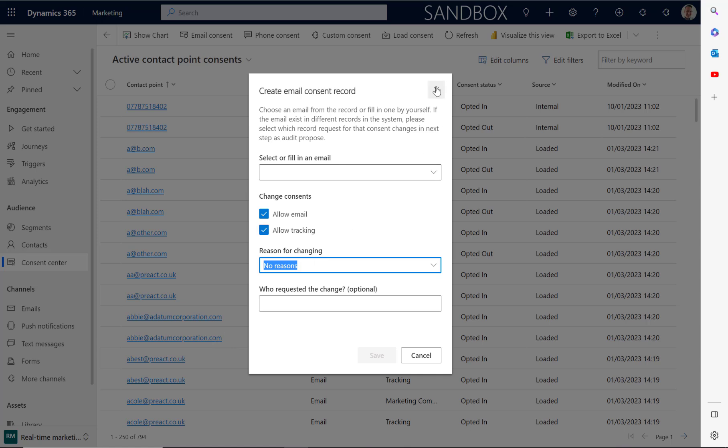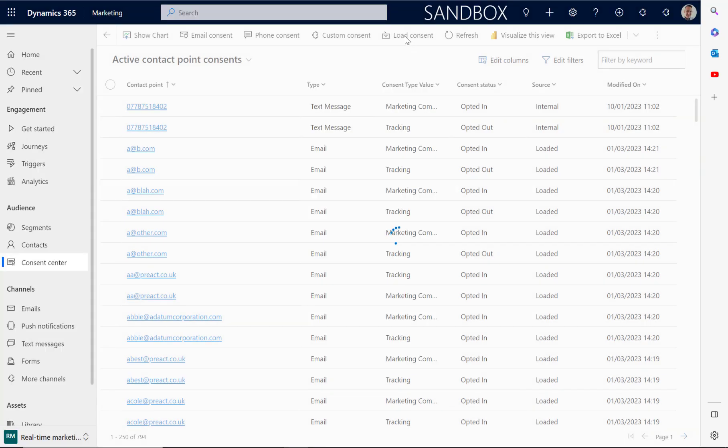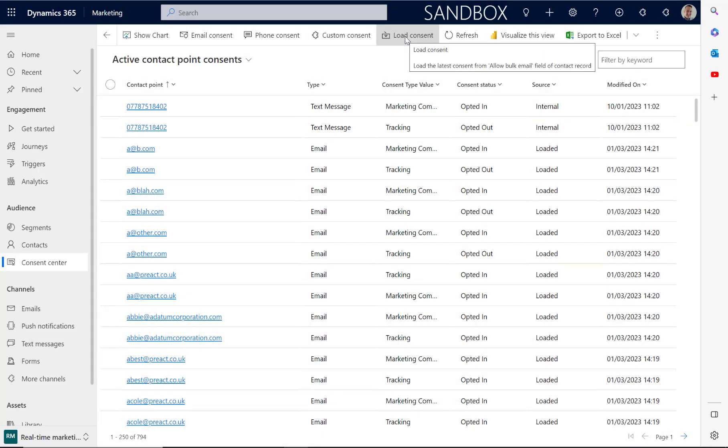If you wanted to load consent, you can select this option here to load consent. This will opt in everybody who has the 'do not allow bulk email' field set to 'allow', and it will opt out anybody who has the 'do not allow bulk email' field set to 'do not allow'.